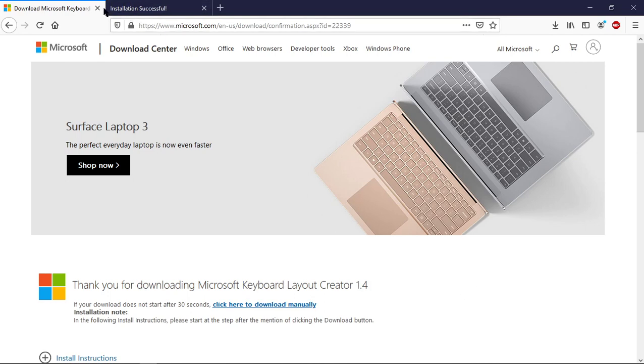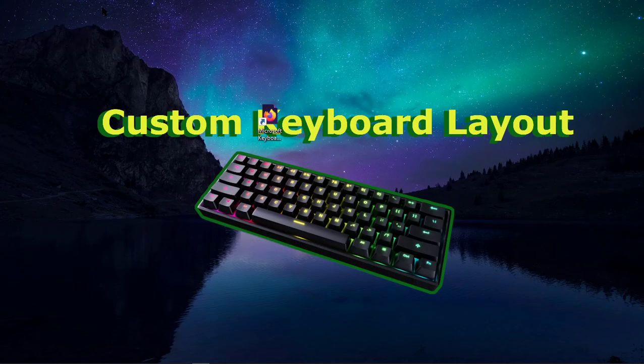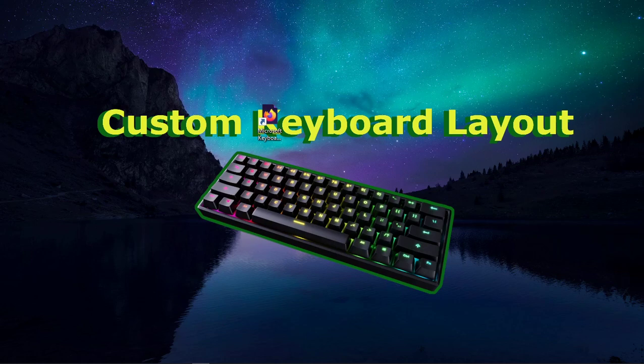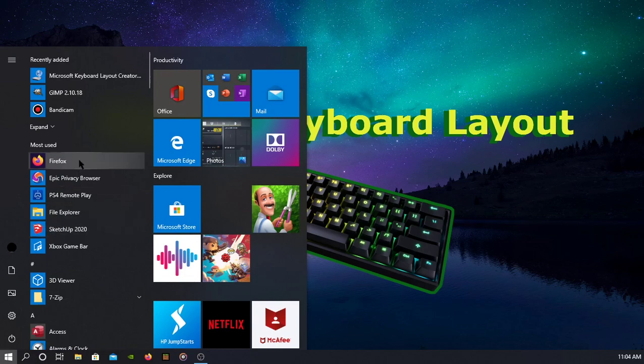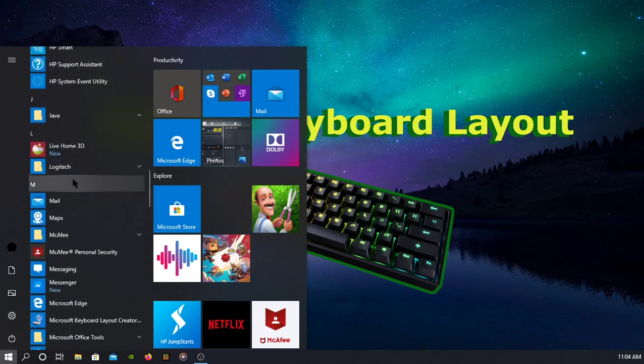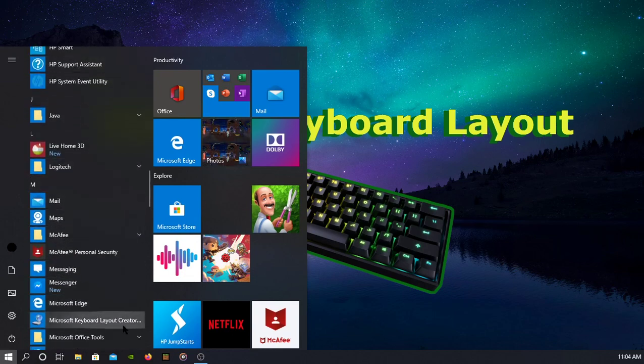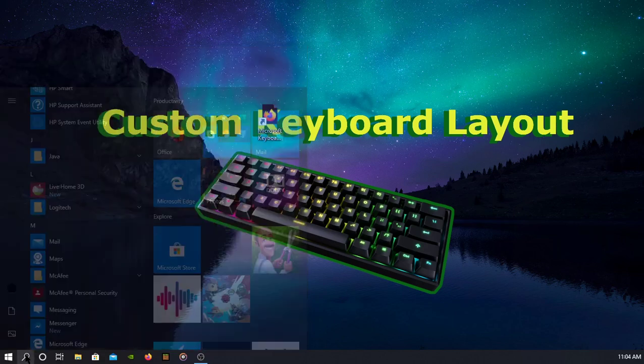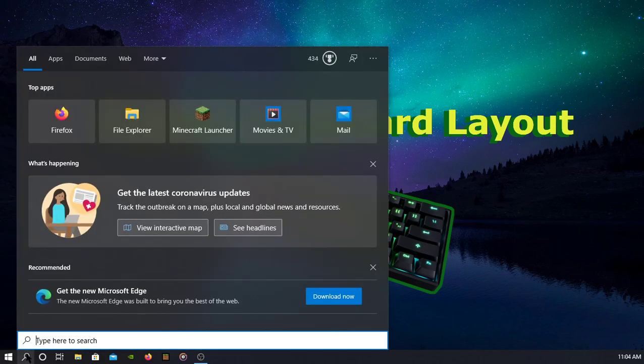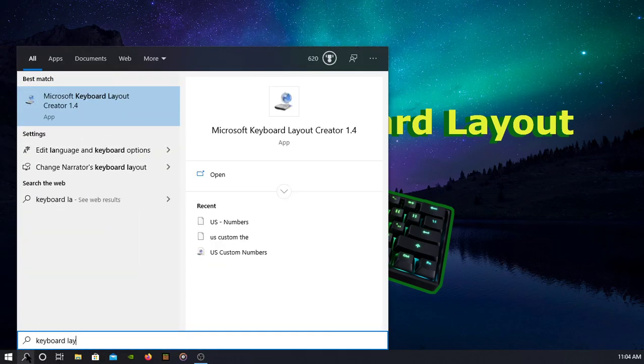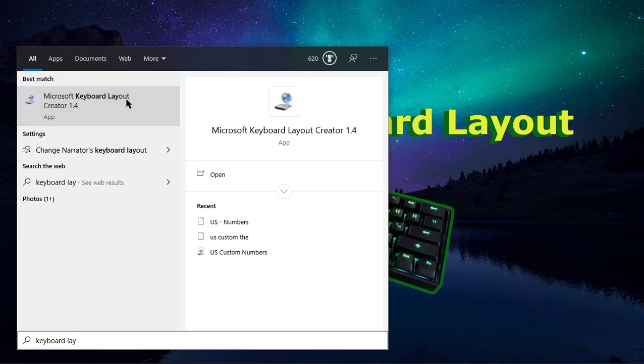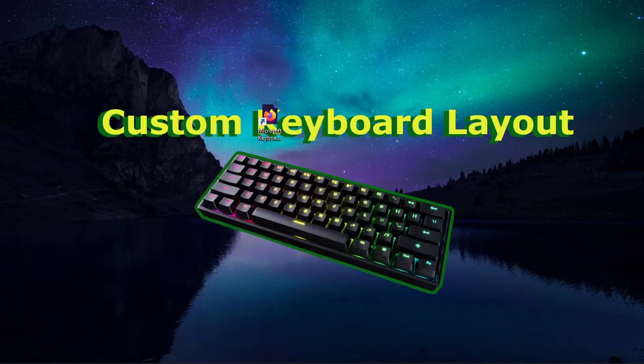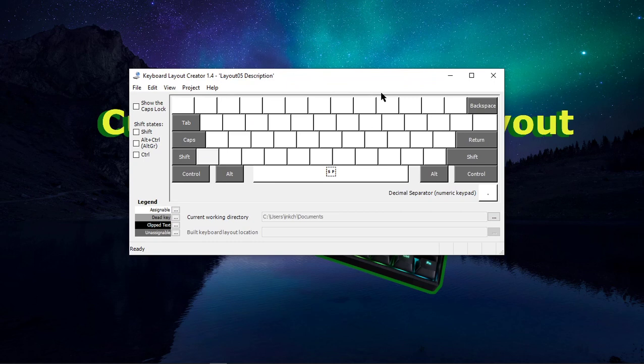So after you have that sorted, we can go ahead and open up the Keyboard Layout Creator. Press Start. You can find it under the M for Microsoft Keyboard Layout Creator, or you can search Keyboard Layout Creator. So once you're in here, you will see a blank keyboard.